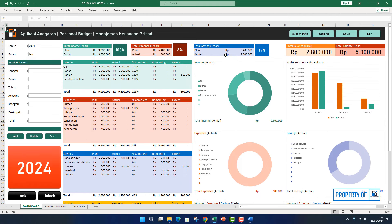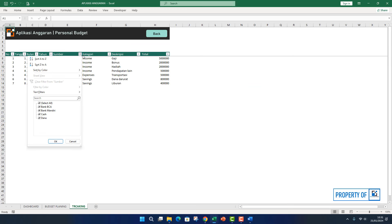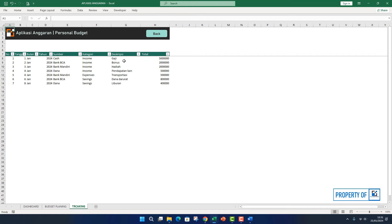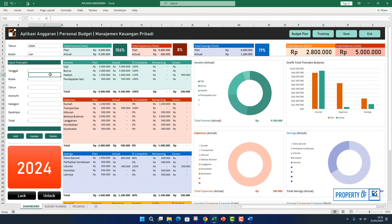Teman-teman, ini sudah selesai semua untuk aplikasinya. Teman-teman kalau misalnya ingin melihat laporannya, tinggal klik di bagian tracking, teman-teman bisa untuk mengecek, bisa memfilter juga mulai dari bulan, tahun, sumber, kategori, itu sudah bisa di-filter. Kita klik tombol lock dulu. Terima kasih untuk perhatiannya, semoga video ini bermanfaat buat anda. Kita akan berjumpa lagi di tutorial video-video selanjutnya. Terima kasih dan sampai jumpa di video tutorial selanjutnya.